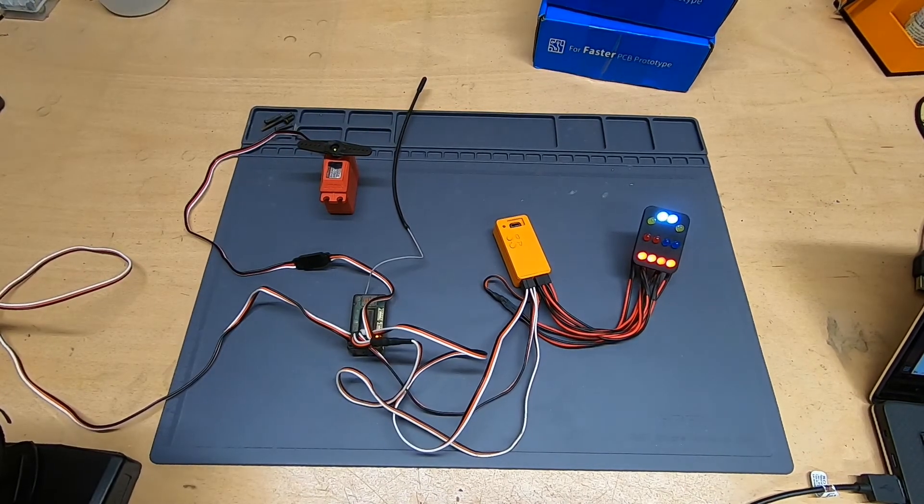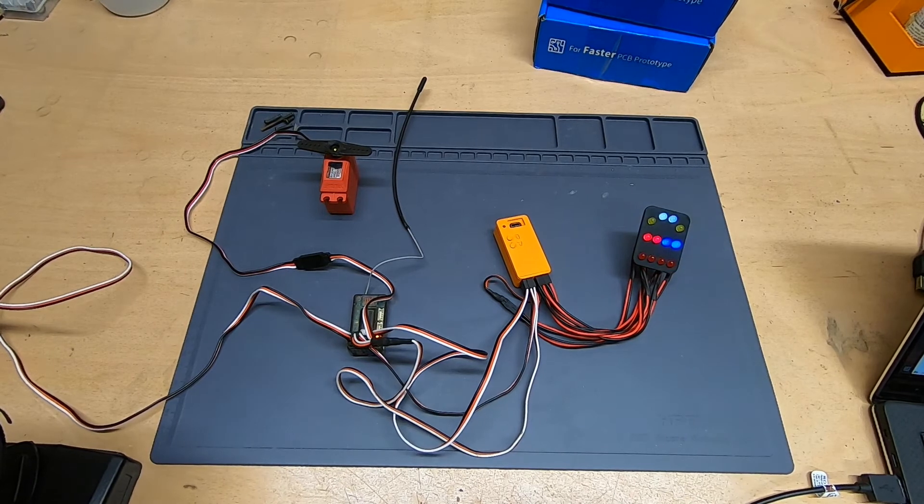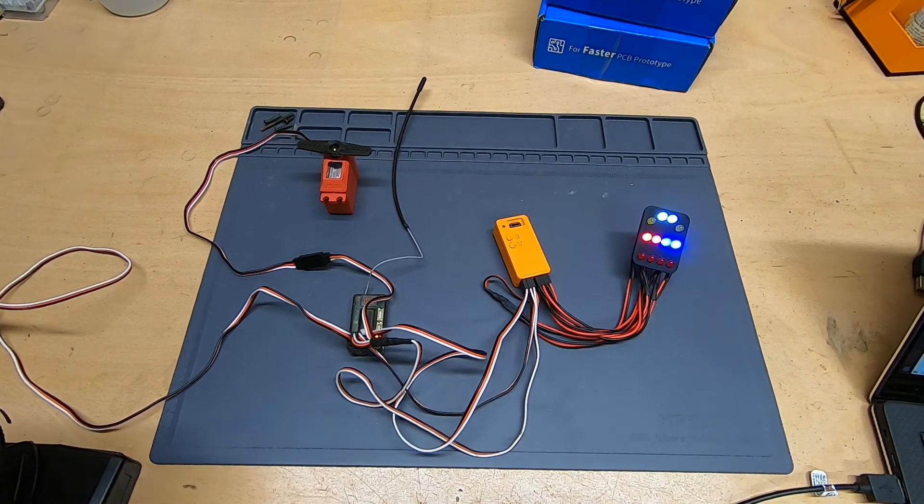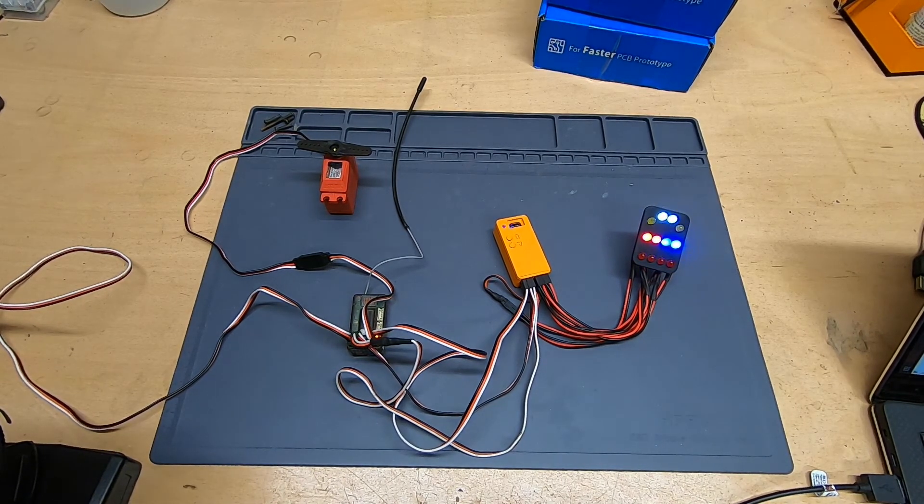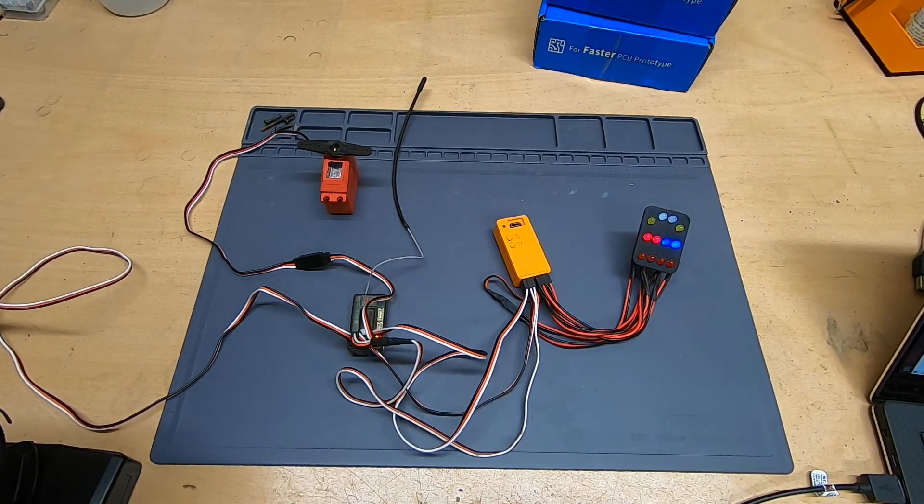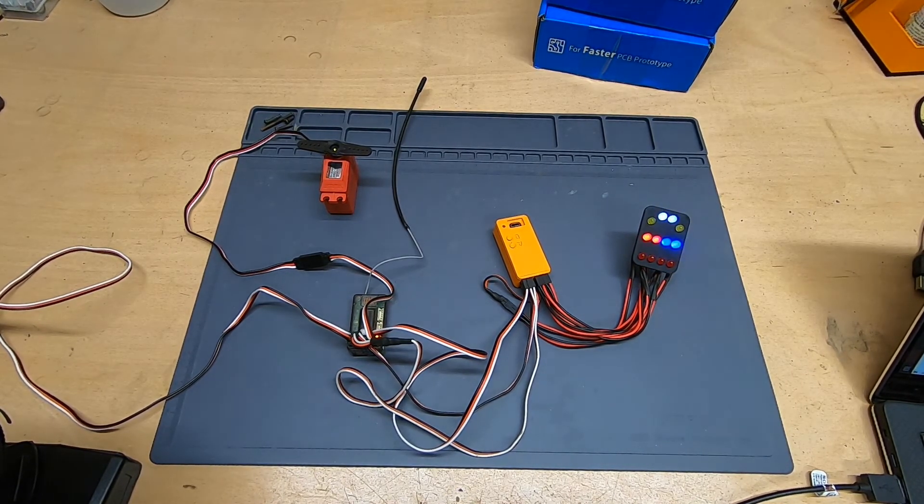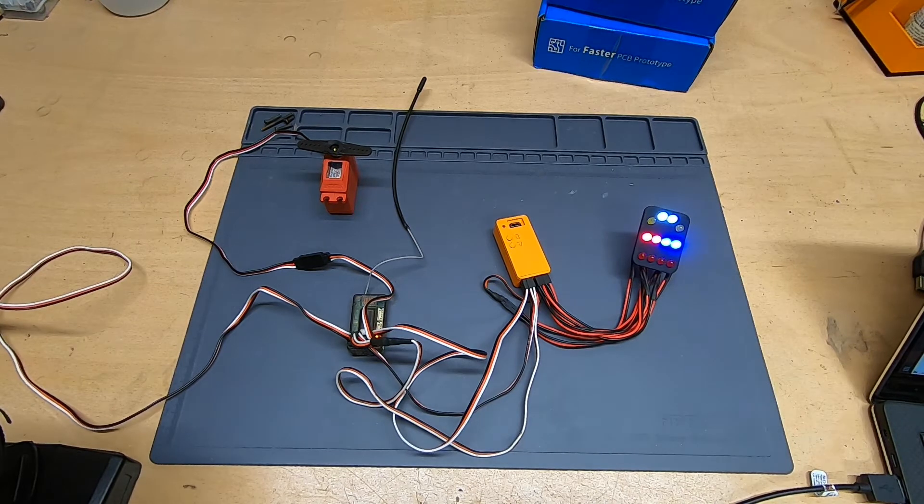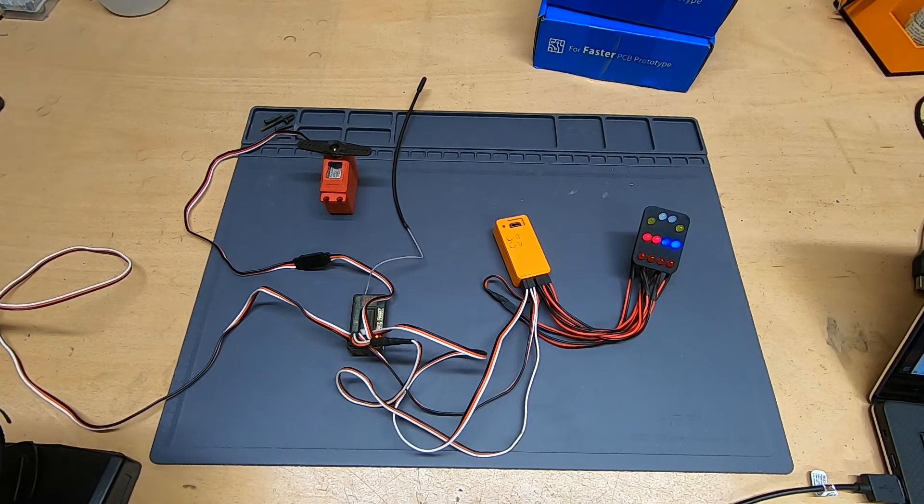Now I'm not going to lie to you, configuring the controller through this menu can get pretty tortuous. It's very easy to get lost in a twisty maze of short clicks, long clicks and counting light flashes.